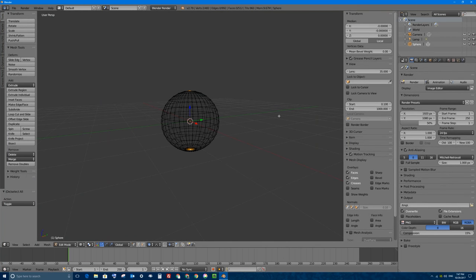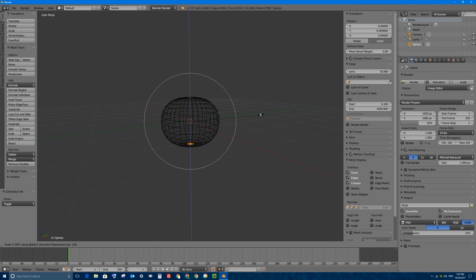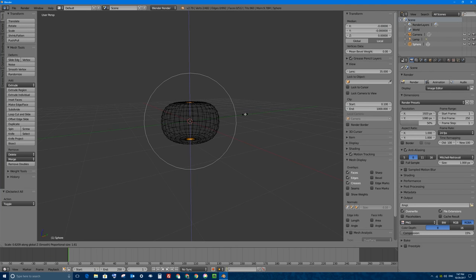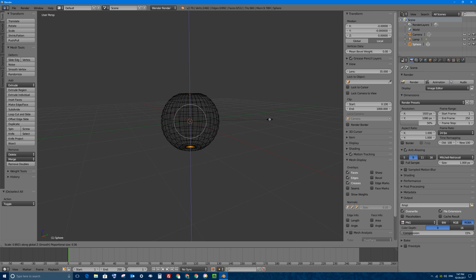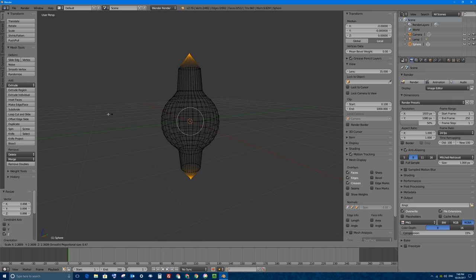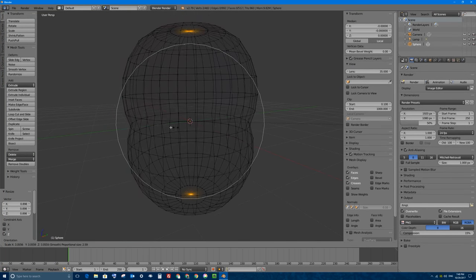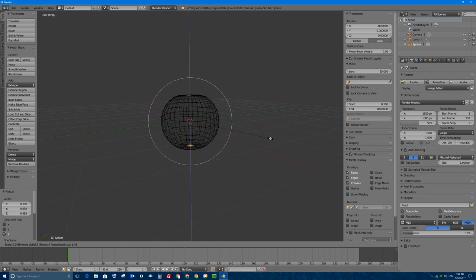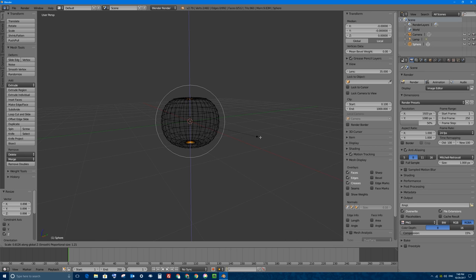If I tap S and then Z, I'm scaling those two vertices on the Z axis towards each other, making a squashed ball shape like a pumpkin. If I scroll down to make the influence area smaller, it affects less area away from each vertex; if I scroll up, it affects further away. So tapping S, then Z, and scrolling to adjust the circle size lets me control the pumpkin shape.